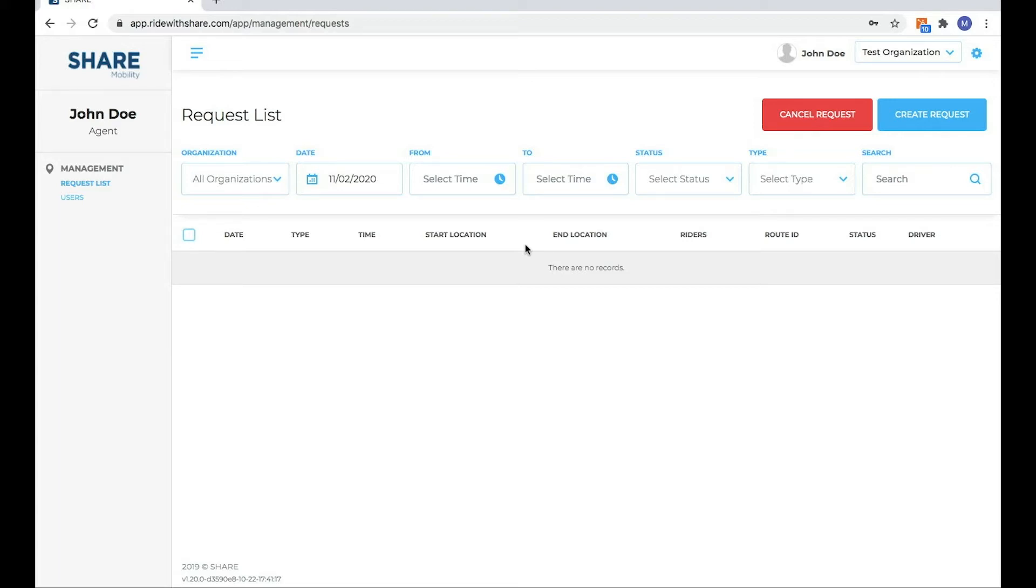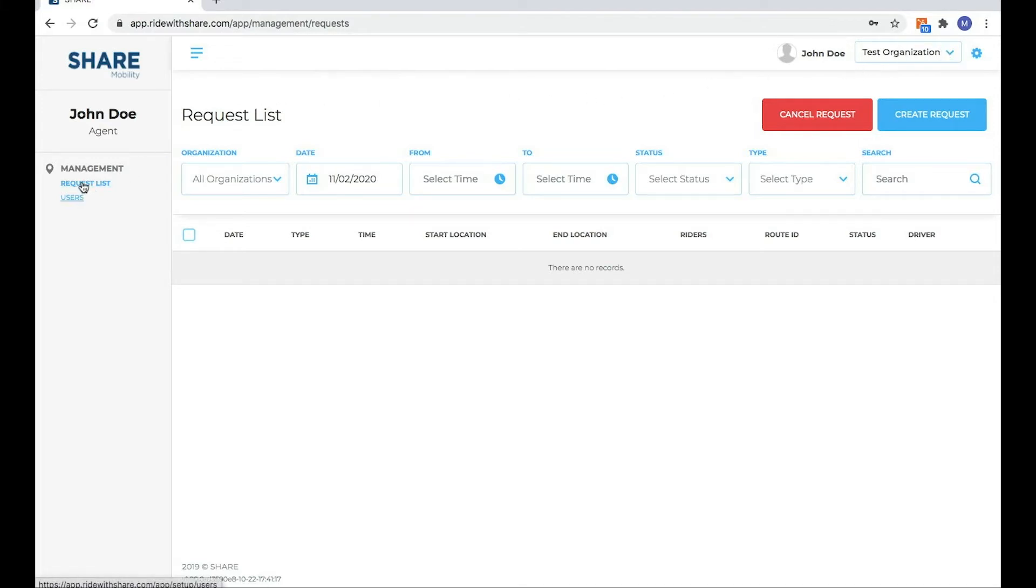You can see here I'm logged into the Share environment. My name is populated here. My organization that I'm a part of is populated here, test organization for the purposes of the demo. And then what I can do under my management list is request and users.